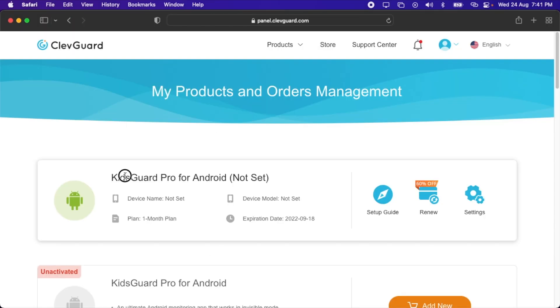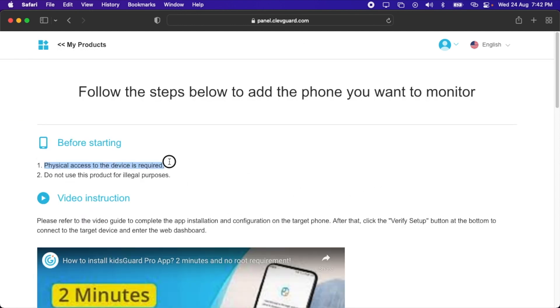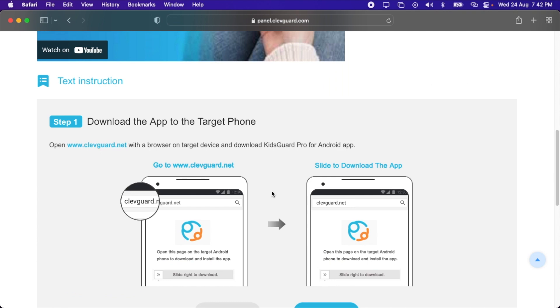Here's the product we're reviewing today: KidsGuard Pro for Android. Let's check out the setup guide. First of all, you'll have to go here. You will need to have the Android device you want to monitor, and do not use the product for illegal purposes. First, what you'll have to do is go to this link on your mobile phone.